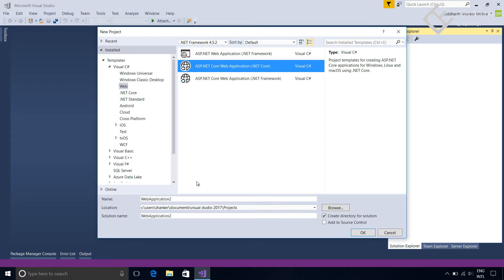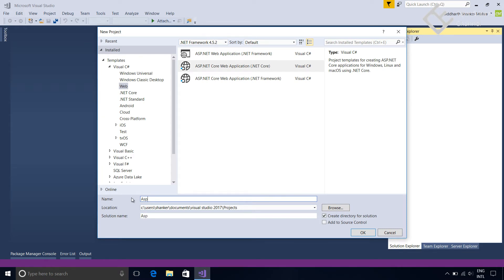After that we will give it some meaningful name like ASP.NET Core Demo. Click on OK.